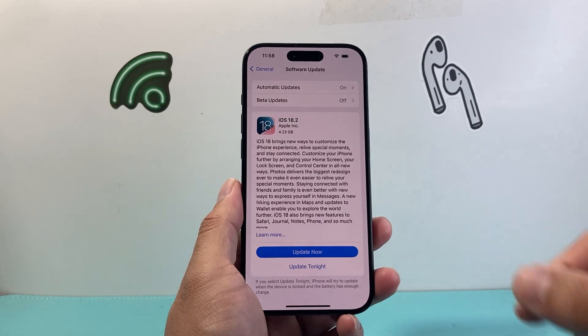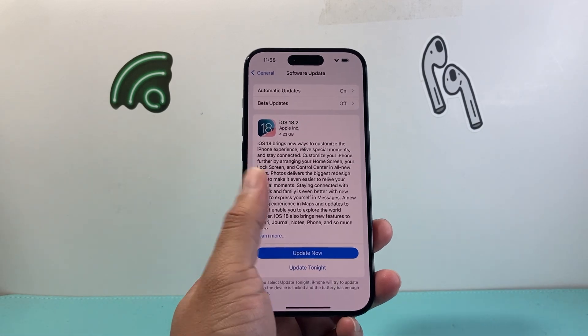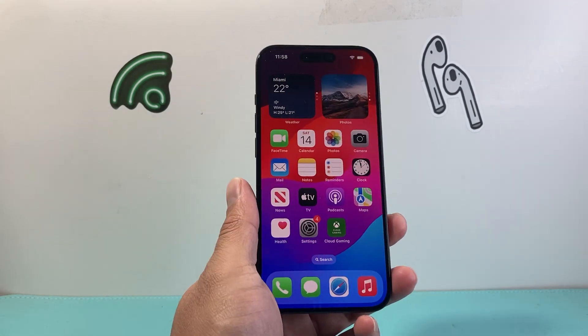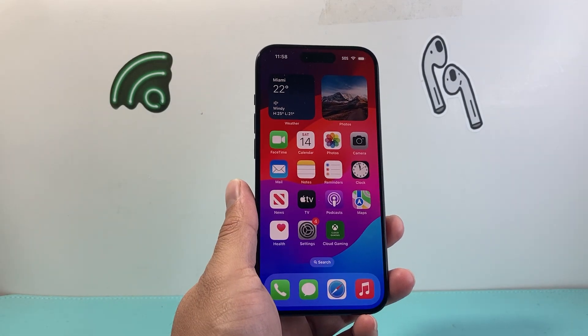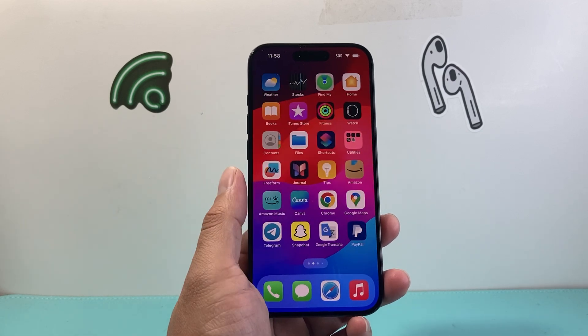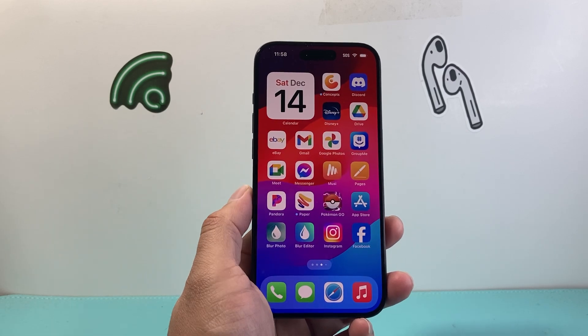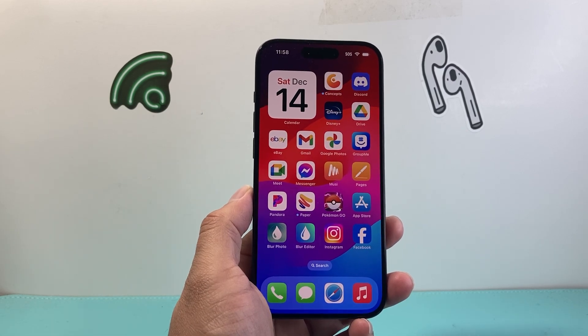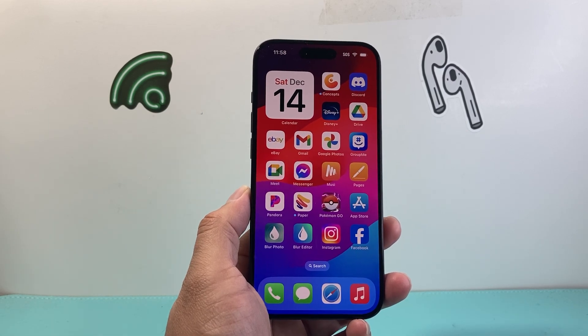Hopefully after doing all these troubleshooting steps, your keyboard is no longer lagging. If this video was helpful, please do consider hitting the like and subscribe button for more tips and tricks for your iPhone and other iOS devices. We'll see you guys next time.